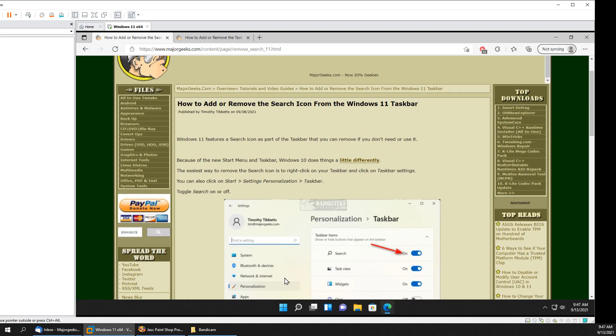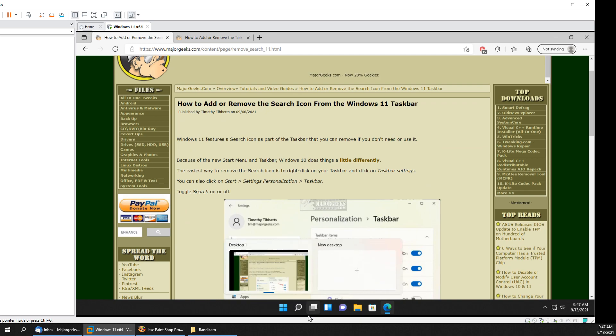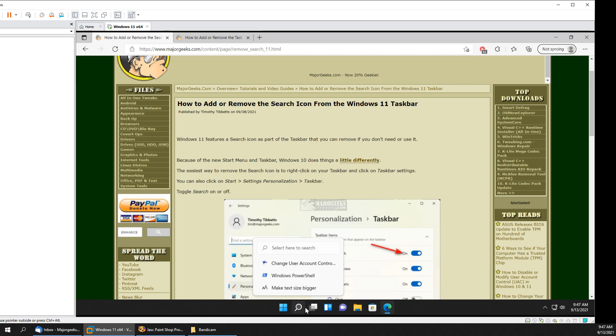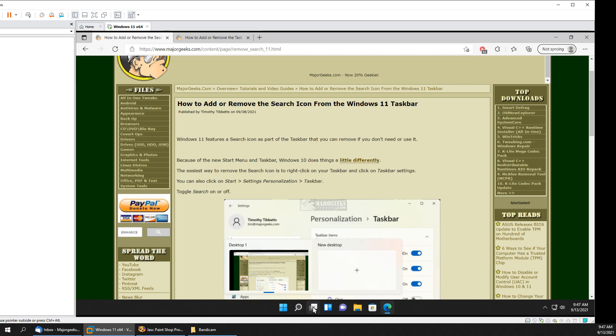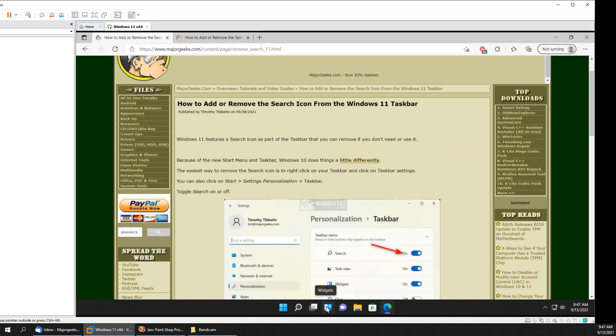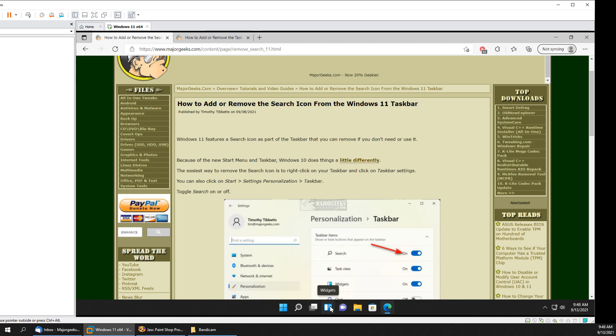Actually, we can do a couple more while we're here. You can remove task view, your search, and while we're at it, you can quickly remove widgets and chat at the same time.